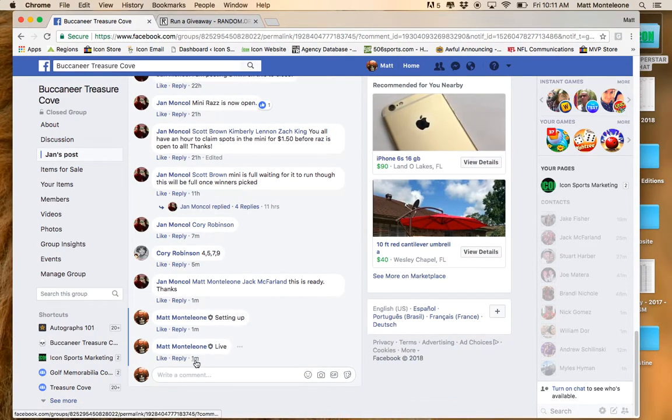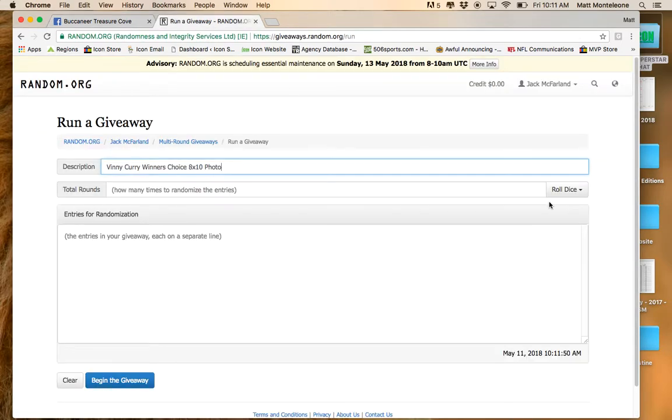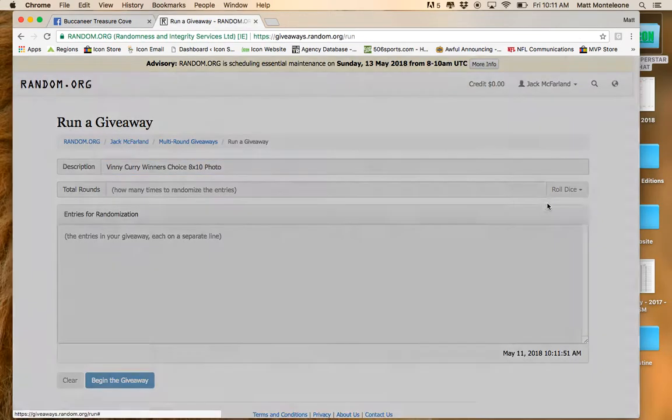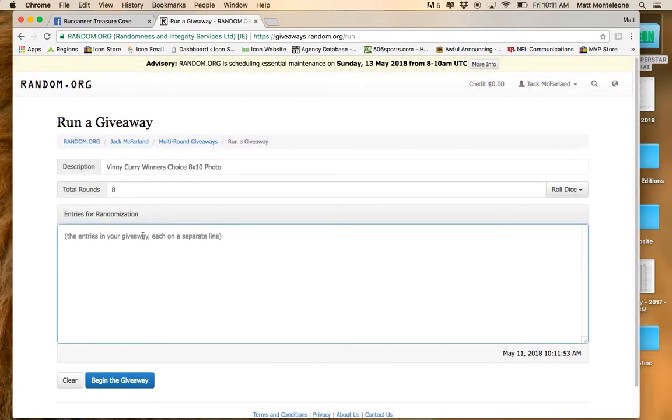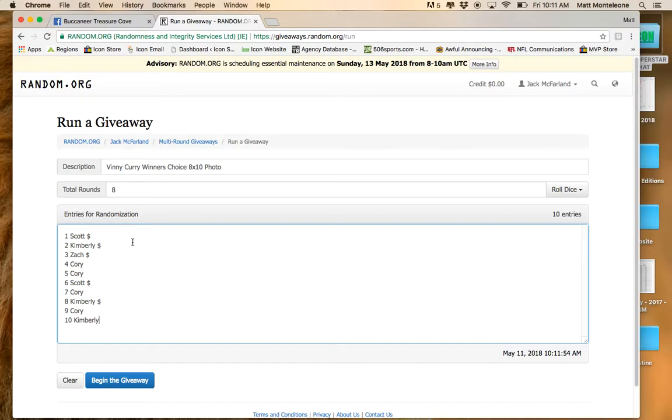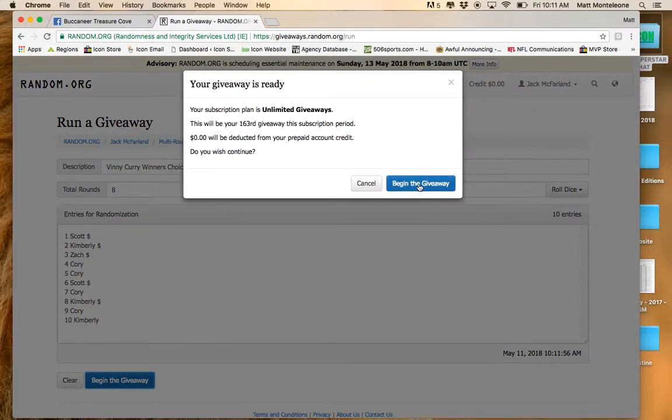The time stamp is 10:11 a.m. The dice roll has to be 7 or greater. First roll is an 8. We have 10 spots. It's going to go 8 times. Good luck.